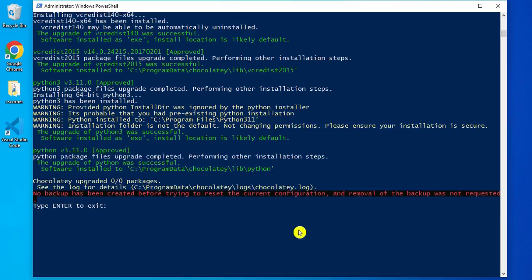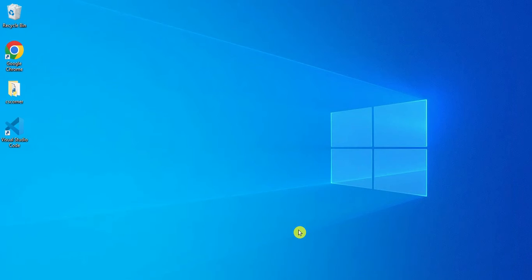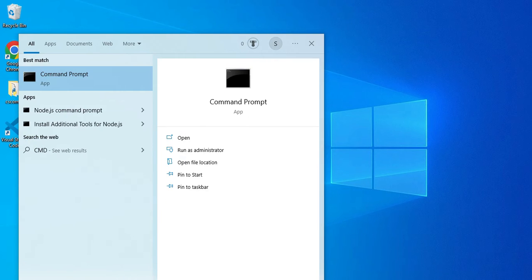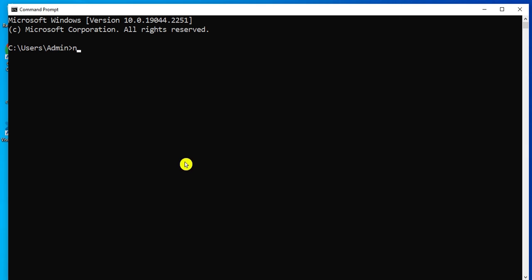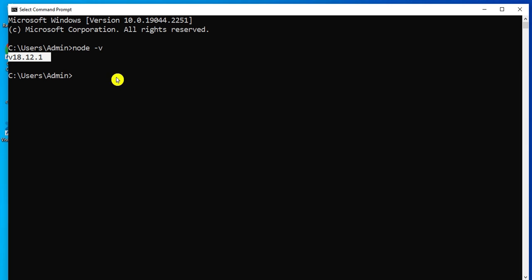It says 'type Enter to exit', so I press Enter. Chocolatey installation is done. Now I will open command prompt and check Node.js. I type 'node -v' and you can see it's showing me 18.12.1 — that's the major version, minor version, and patch version of my Node.js.